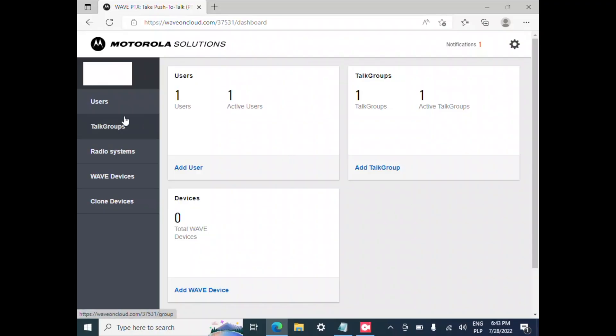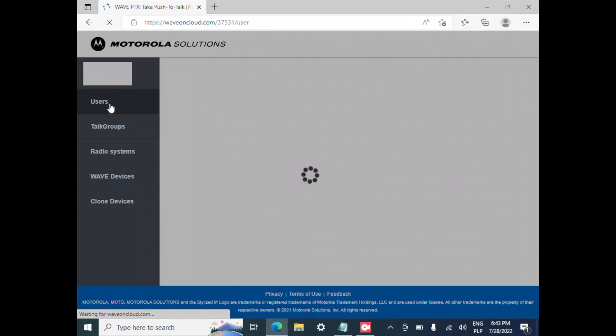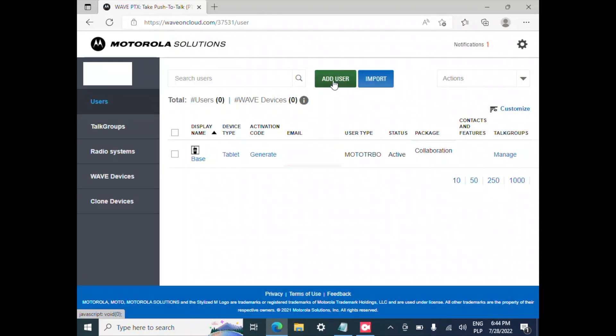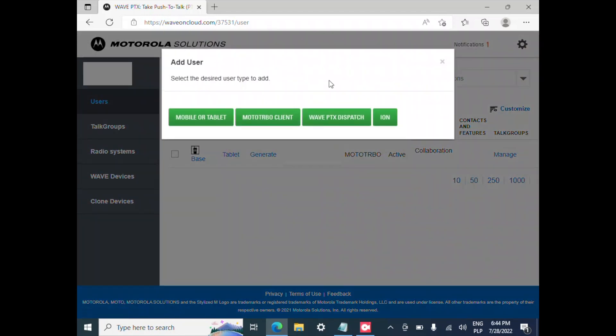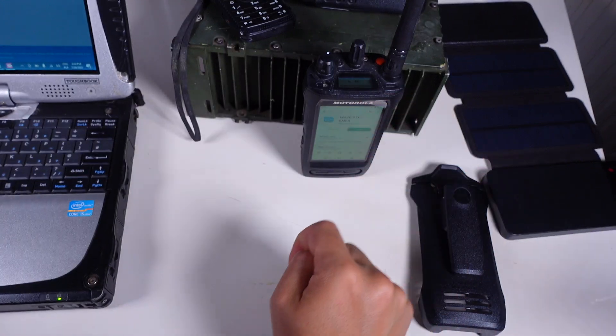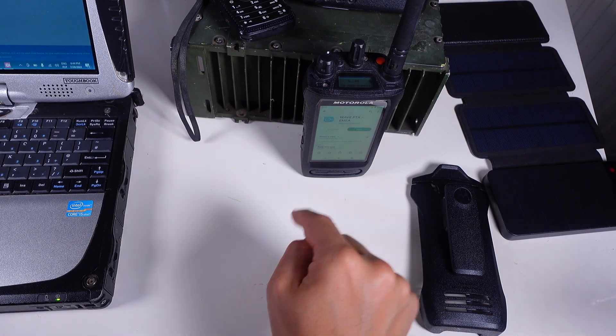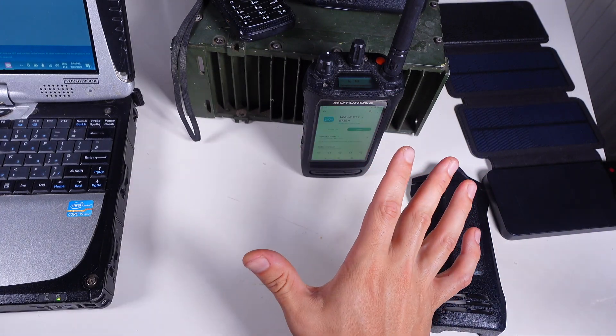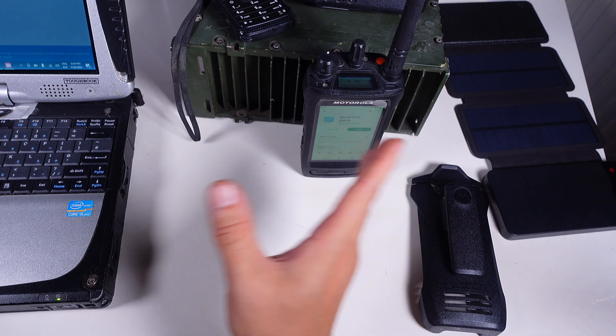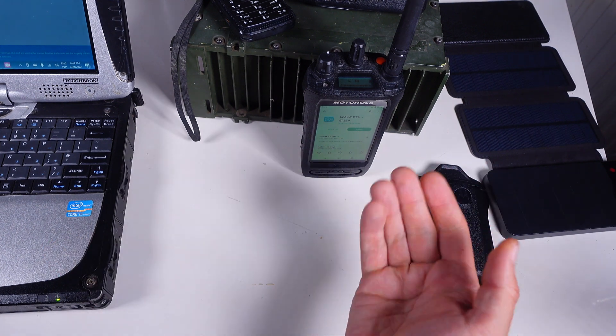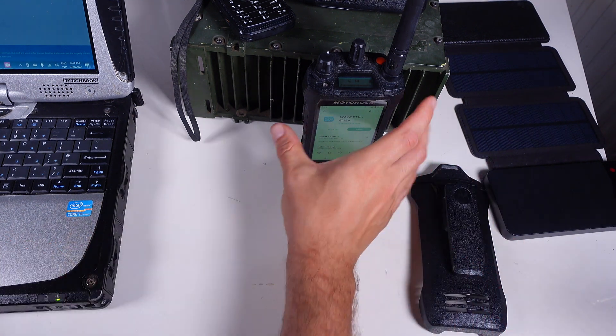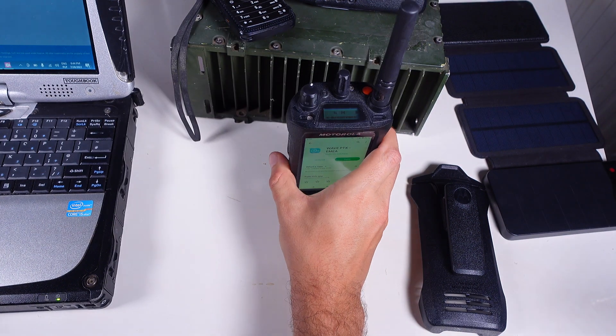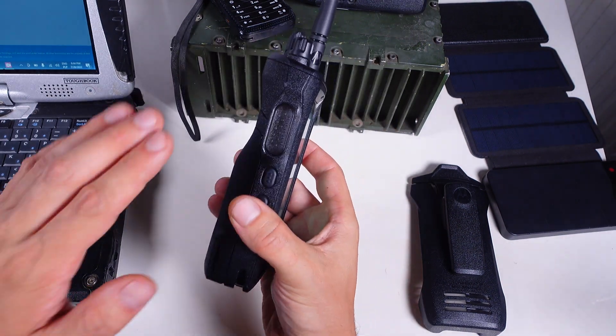We are going into the users tab and we are going to create a new user by pressing add user and it's going to be mobile or tablet because the license that you are going to purchase is going to be Android and you can move them between any Android devices, it doesn't need to be a Motorola Ion.